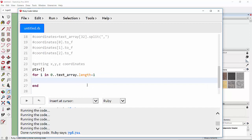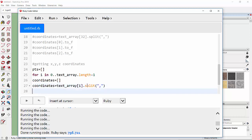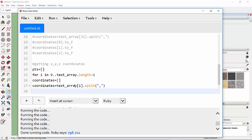Inside the loop, we declare 'coordinates = []' as an array, then assign: coordinates = text_array[i].split(',') — which splits each row by the comma separator, separating it into X, Y, and Z coordinate strings.